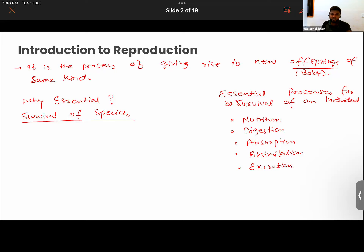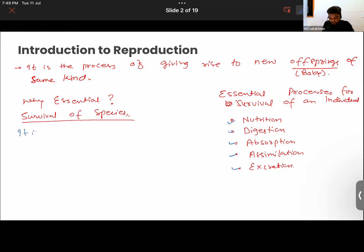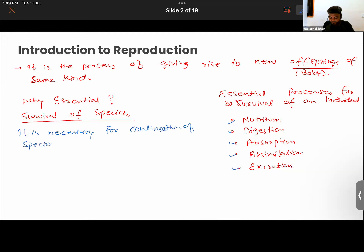Although an individual animal or plant can survive by performing all these processes — nutrition, digestion, absorption, assimilation, and excretion — for the whole group of that species, for their continuation, reproduction has to be necessary. Their numbers need to be multiplied so that they will not become extinct in the near future. So it is necessary for the continuation of a species.